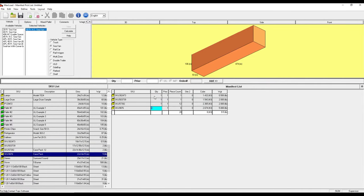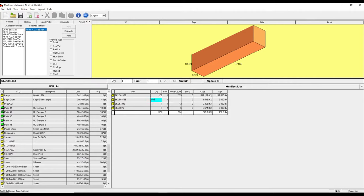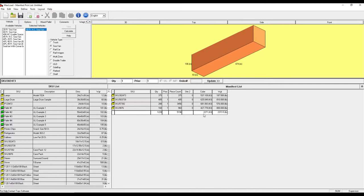We're going to give them quantities. So I've entered in these quantities and I can already see the total amount of cube as well as total weight for this manifest.